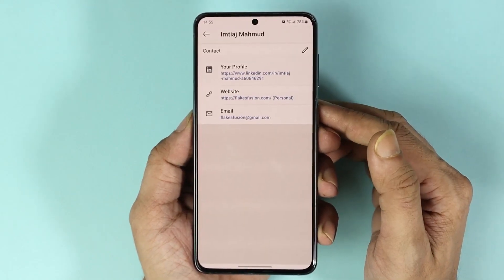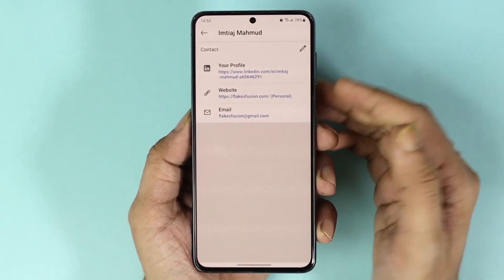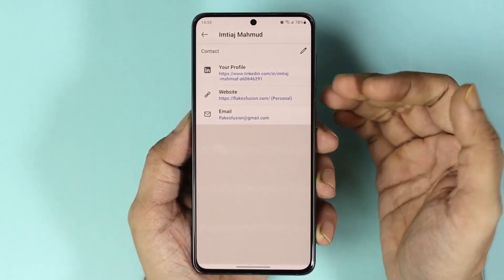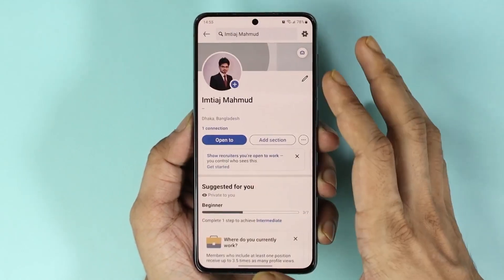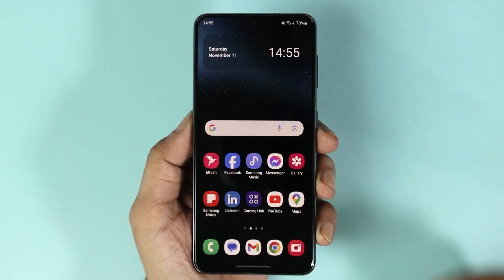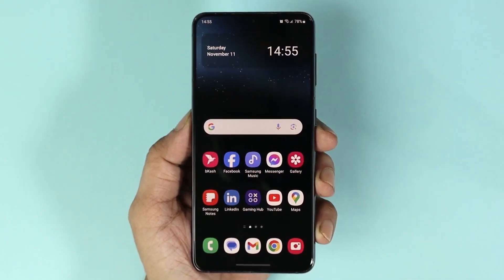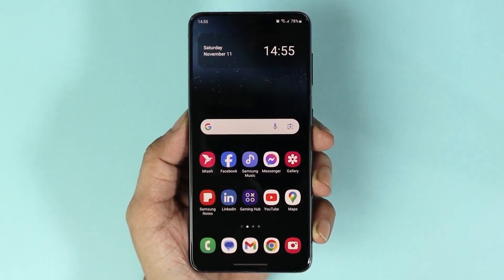And that is how you can copy your LinkedIn profile link on your Android or iPhone app. I hope this video was helpful. If it was, please give it a thumbs up and don't forget to subscribe.